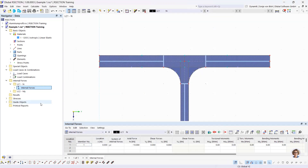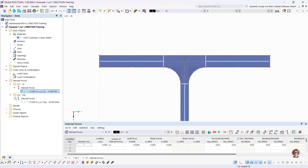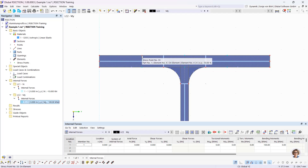In the navigator data, you can see that in load case number 1 we have defined only an axial force of minus 10 kN, and for load case 2 we have a bending moment MY of 100 kNm. The double dots visible in the graphics are the stress points. Stresses are calculated and displayed at the stress points. The stress points are generated automatically, but I can also define stress points manually.